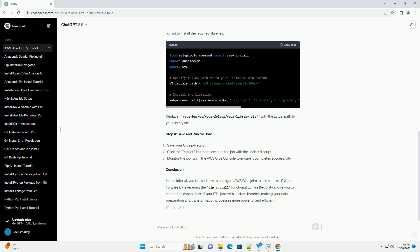Step 4: Save and Run the Job. Save your Glue job script. Click the Run Job button to execute the job with the updated script. Monitor the job run in the AWS Glue console to ensure it completes successfully.